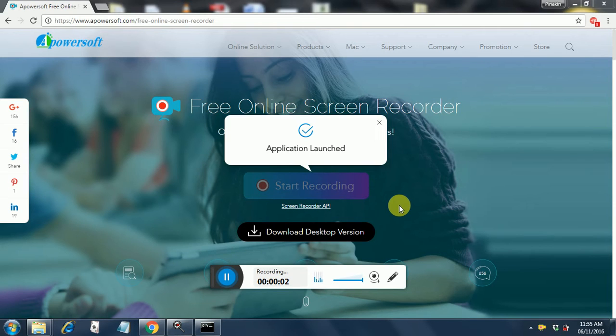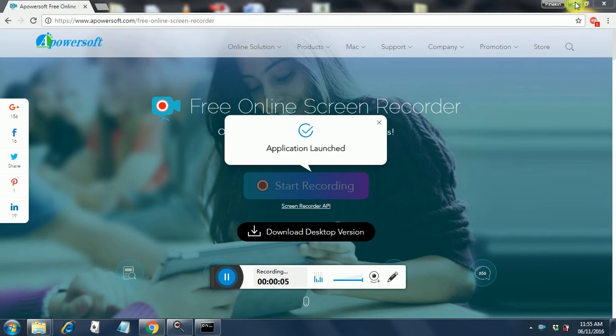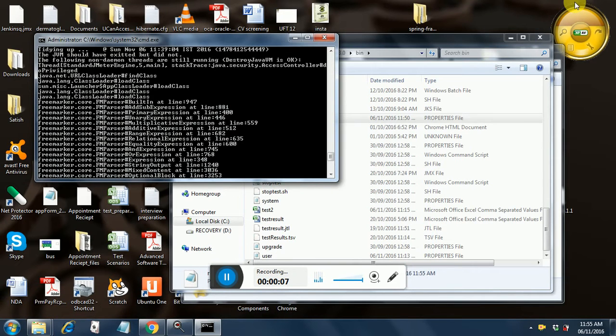Hello, welcome back. Today we are going to see how to generate HTML reports from JMeter tests.